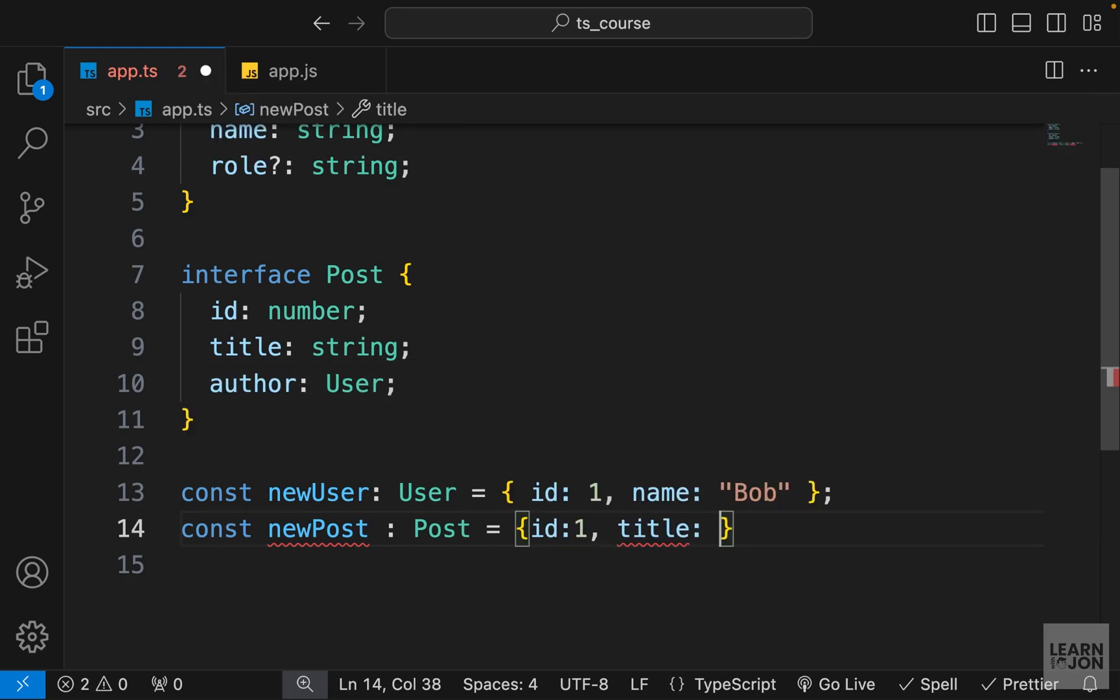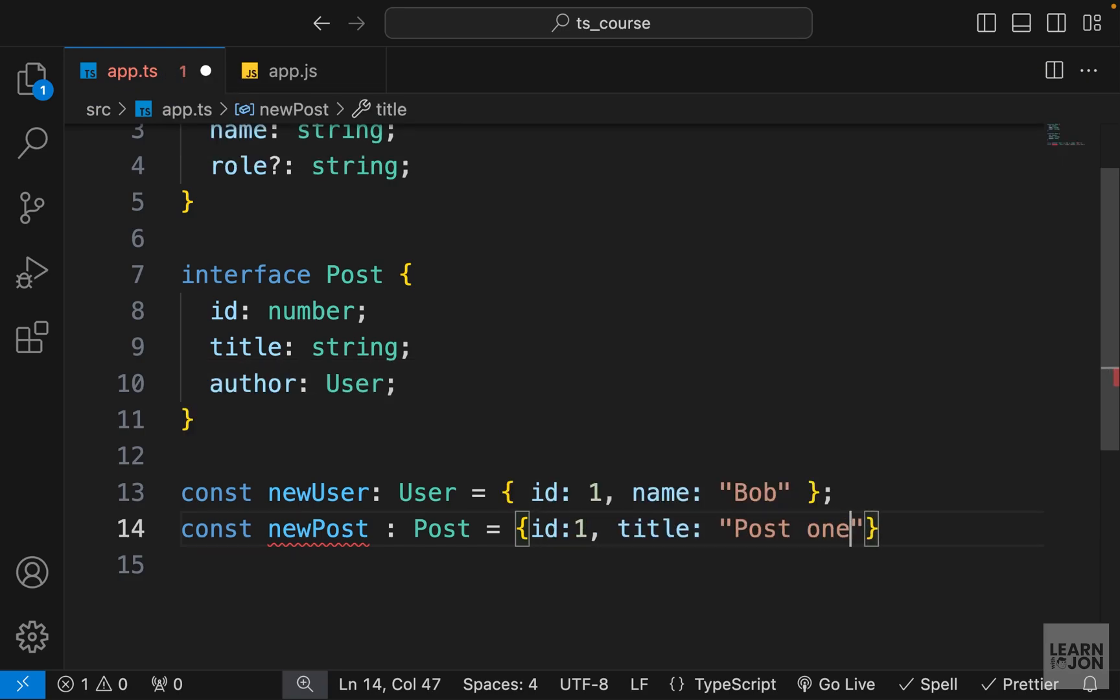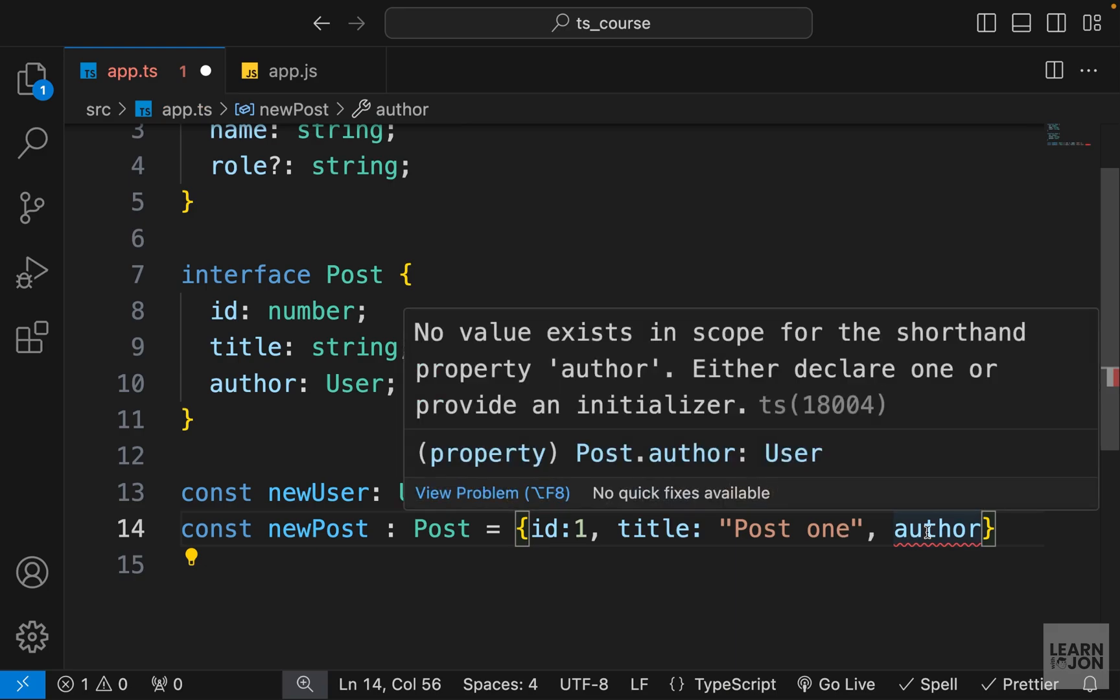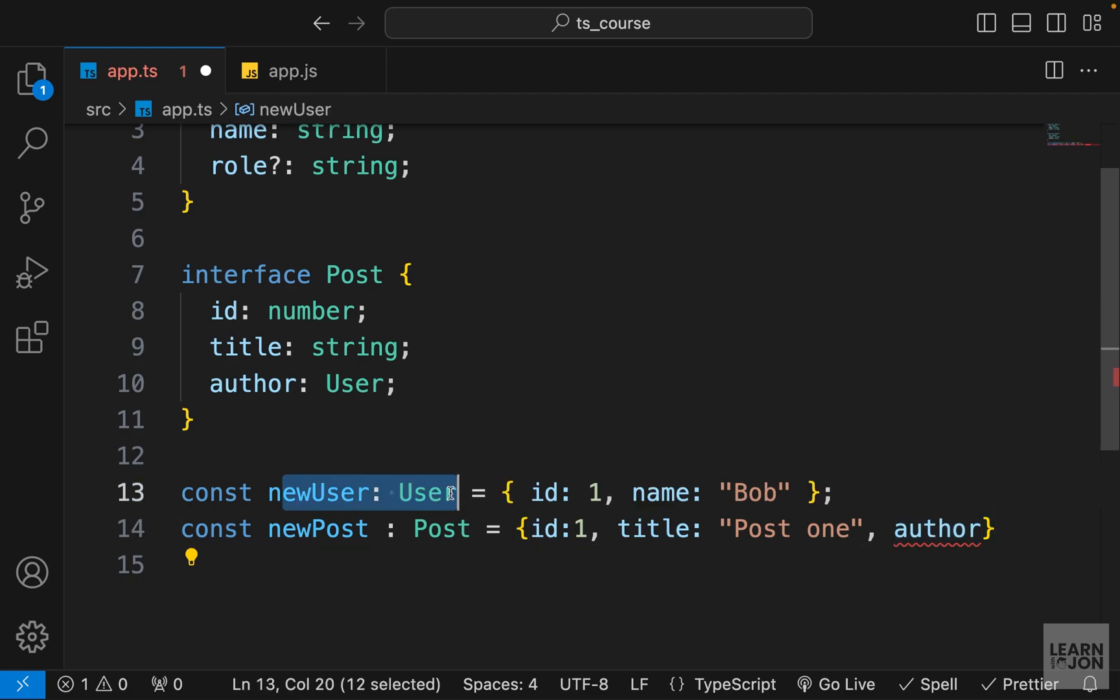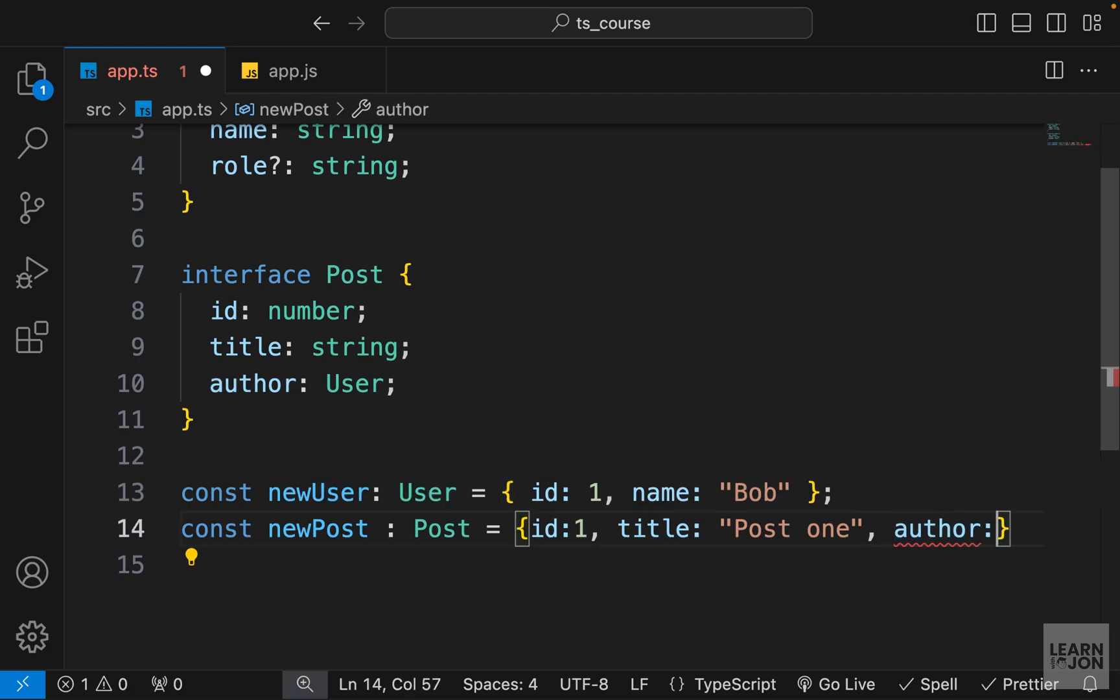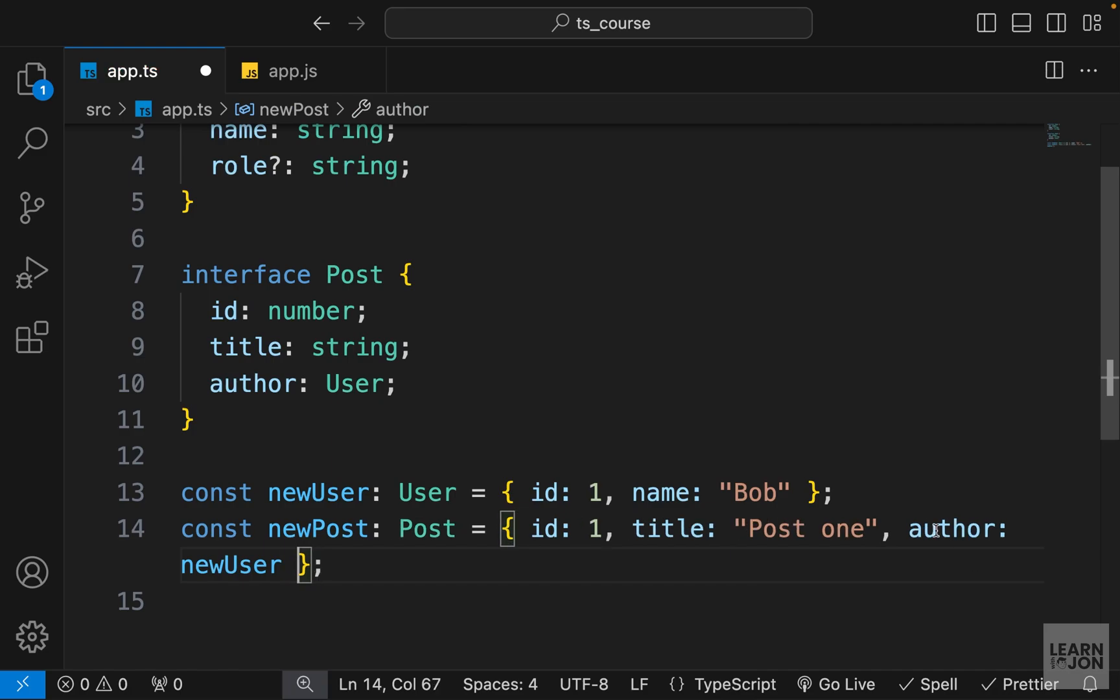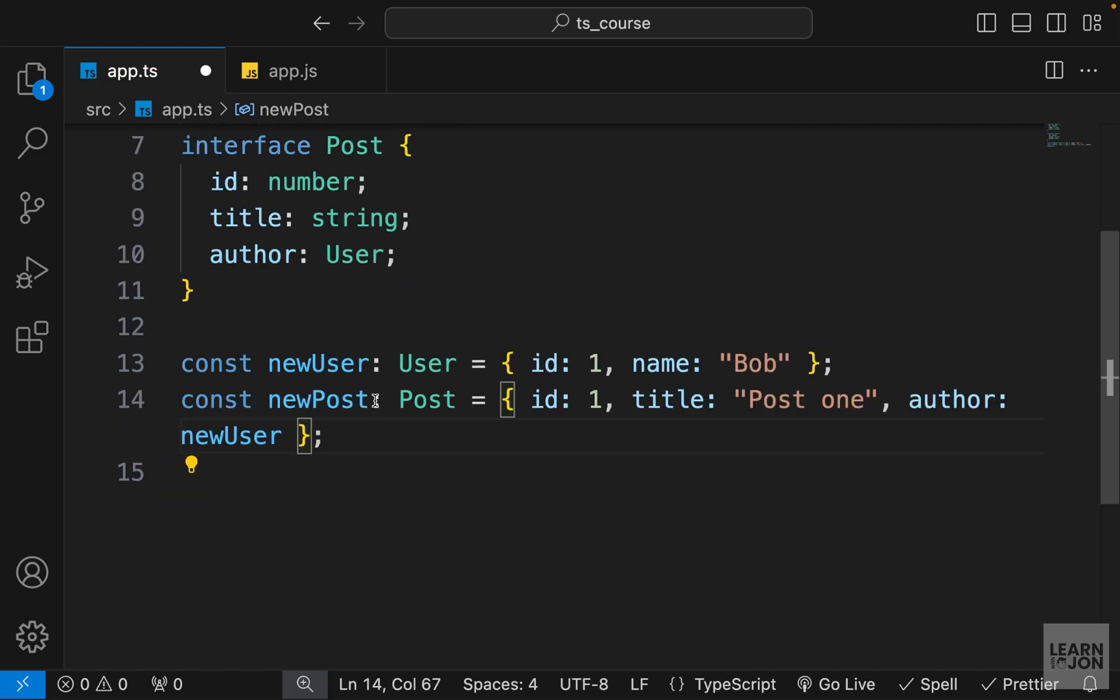So if you hover over this it will tell us that this author is looking for a type User, and we are creating that type up here. So we can just pass down that newUser and that would be our newPost.